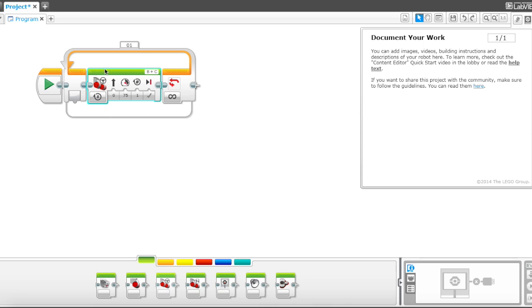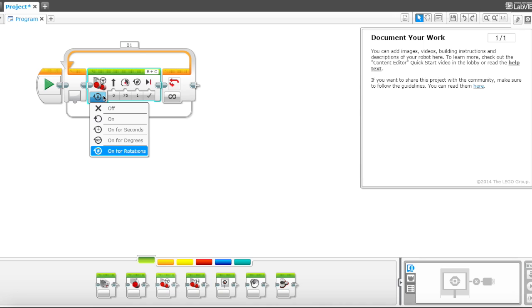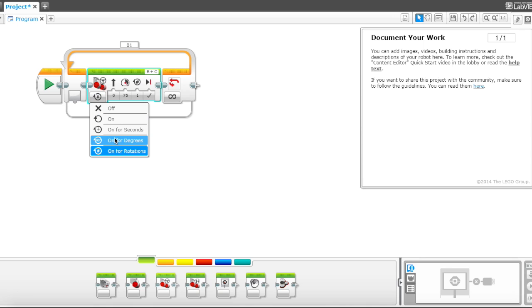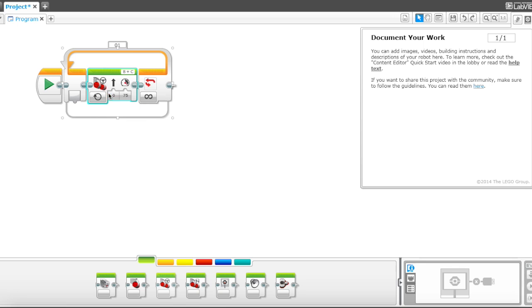Okay, now in this move steering block, over here are all the different types of measurements you can use. There's seconds, degrees, rotations, but right now we're just going to leave it on so it keeps spinning. I'm going to go ahead and make the speed 40.